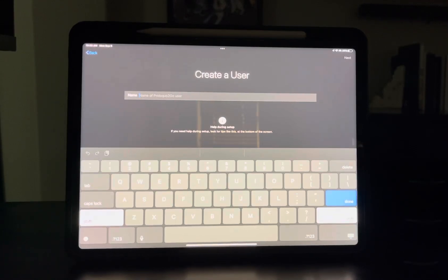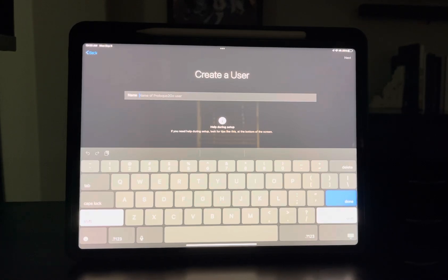These are the steps you need to know to set up Proloquo2Go for the very first time, and also some basic configurations to make sure that you are successful going forward.